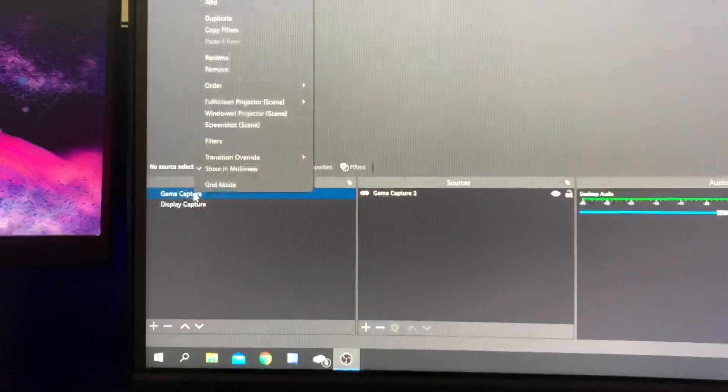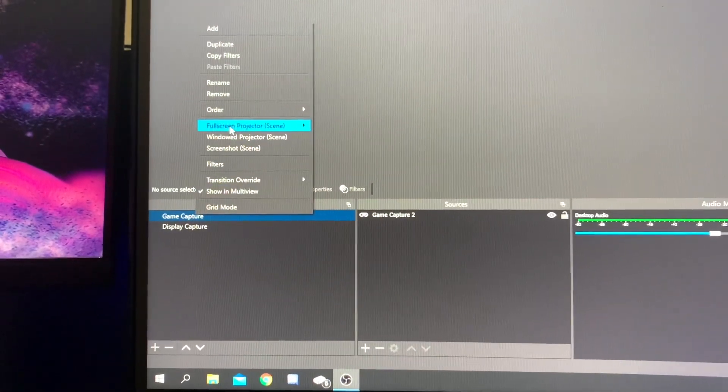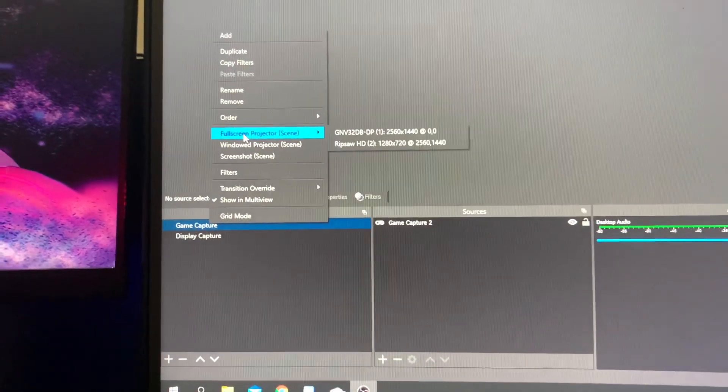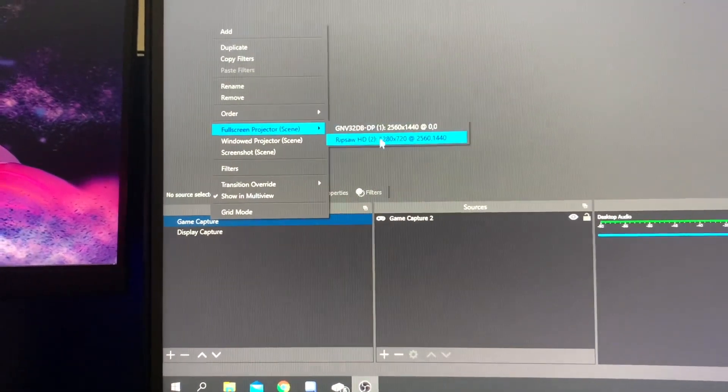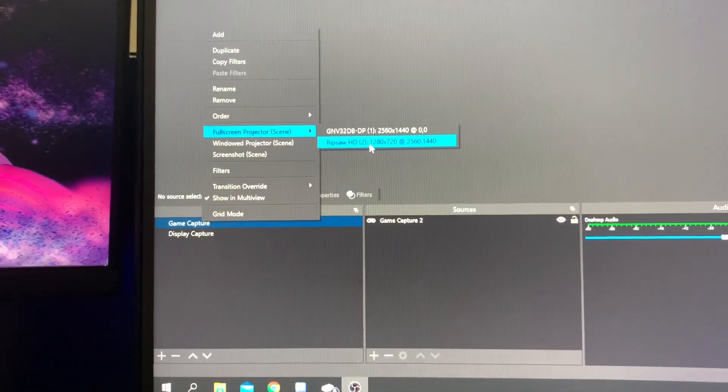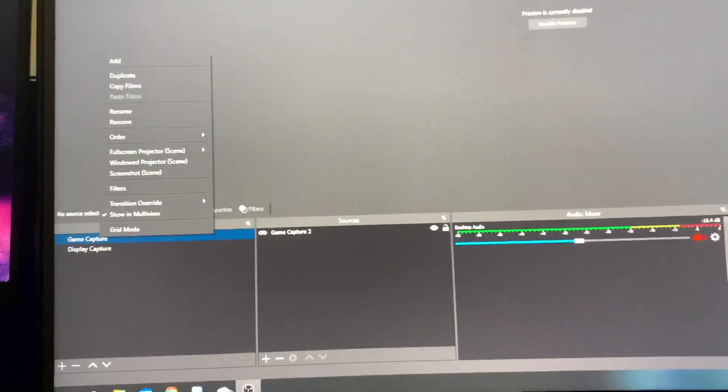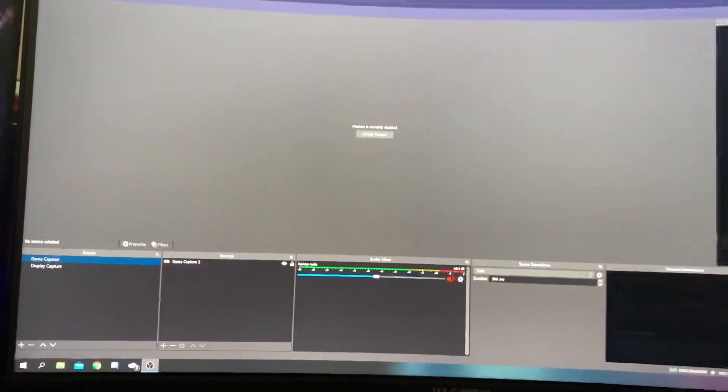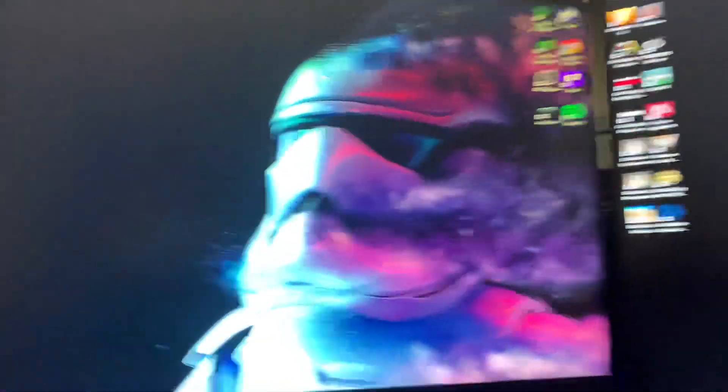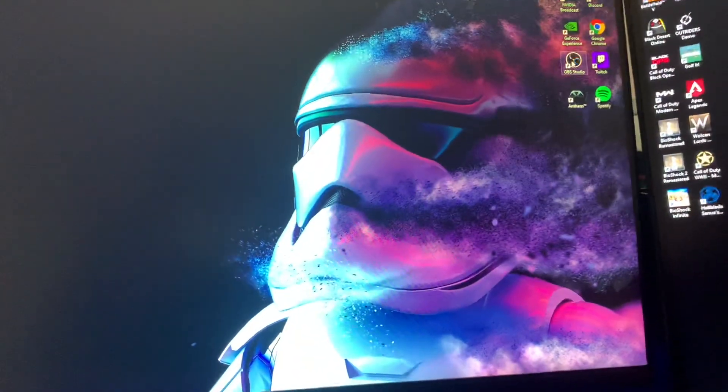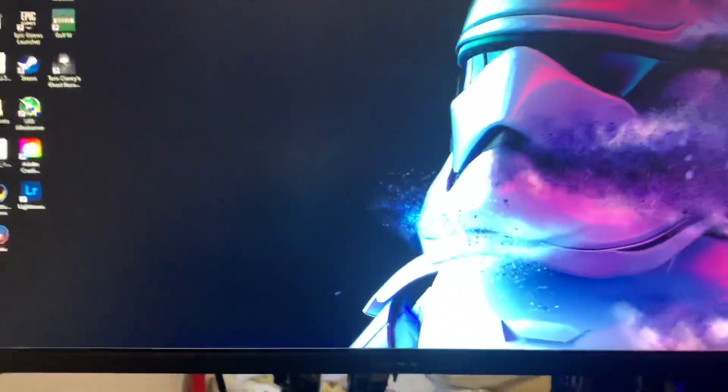It doesn't show if I'm not in game sadly which is okay because I only really stream games. But right here I right click on it and I say full screen projector. And then I come over here and I send it to the Ripsaw, my capture card. And what that does is then it duplicates my image and sends it over to my streaming.